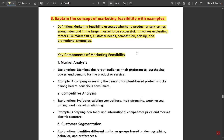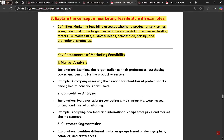Key components of marketing feasibility: First is market analysis — we should analyze the market completely, understanding its pros and cons, and then adapt for marketing feasibility. For example, a company assessing demand for plant-based protein snacks among health-conscious consumers.